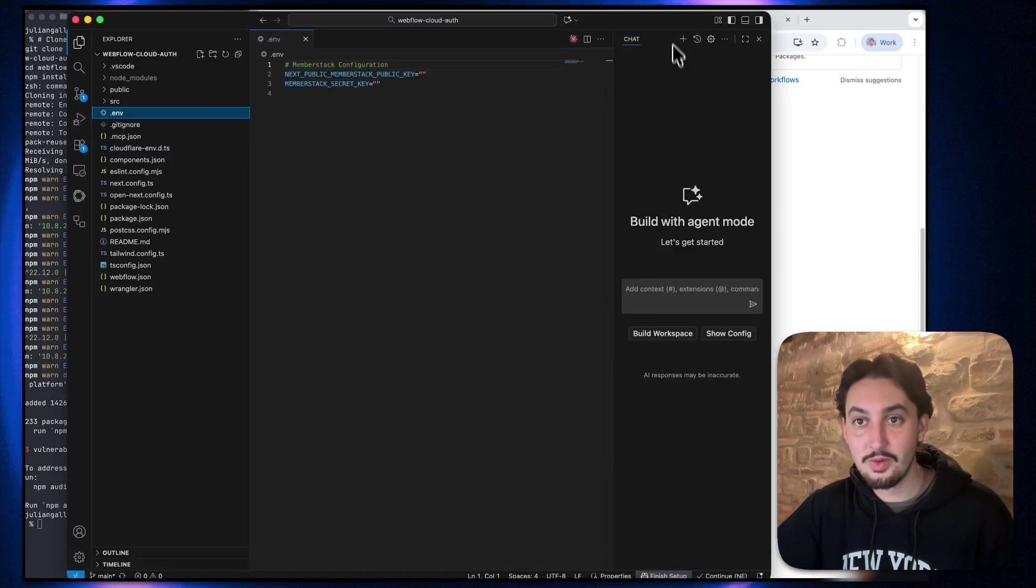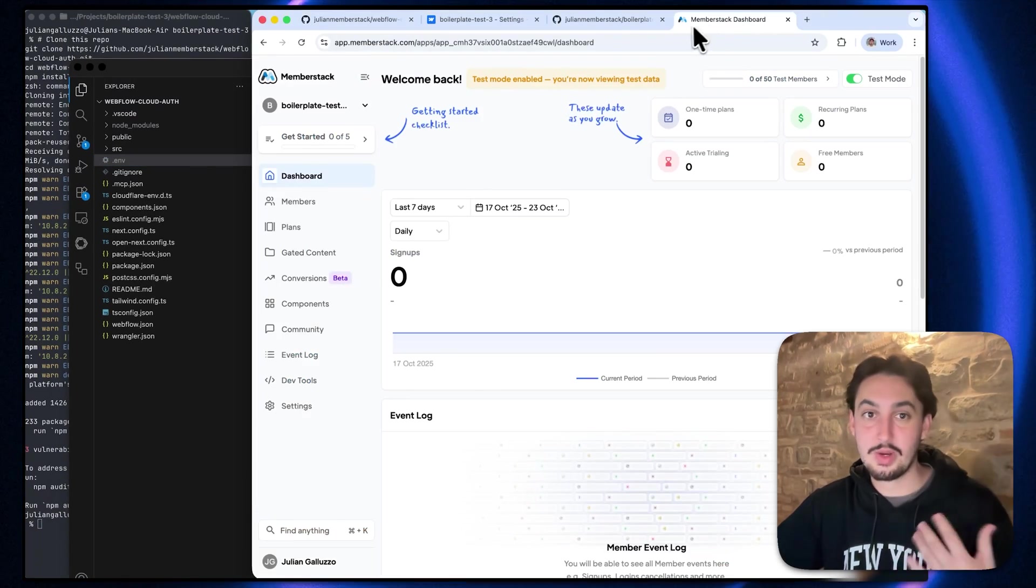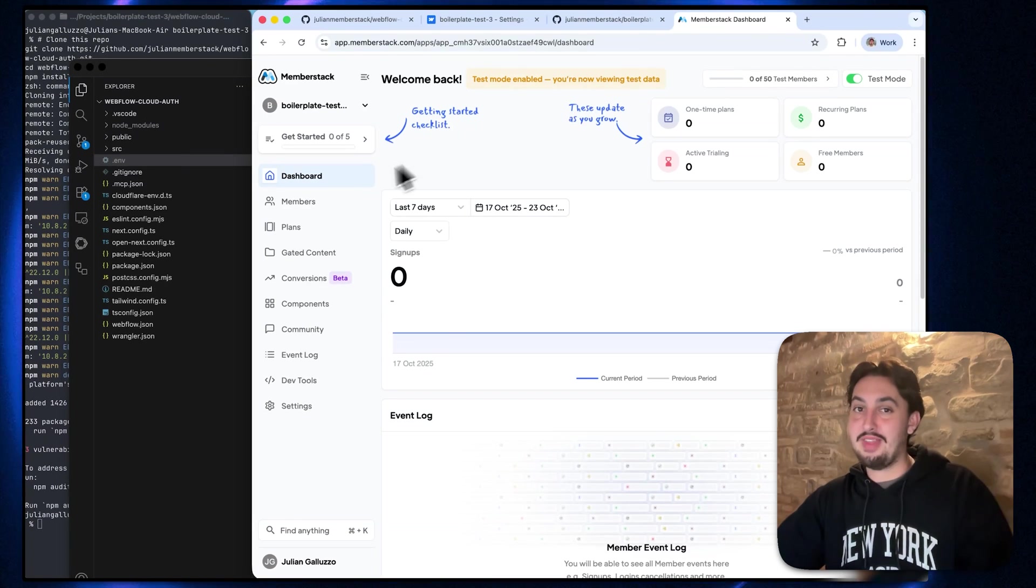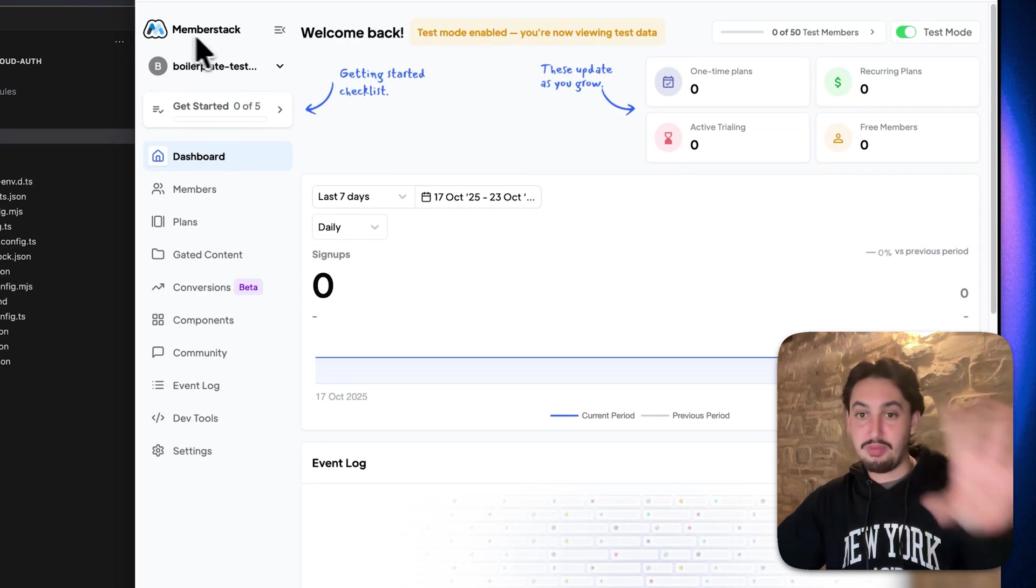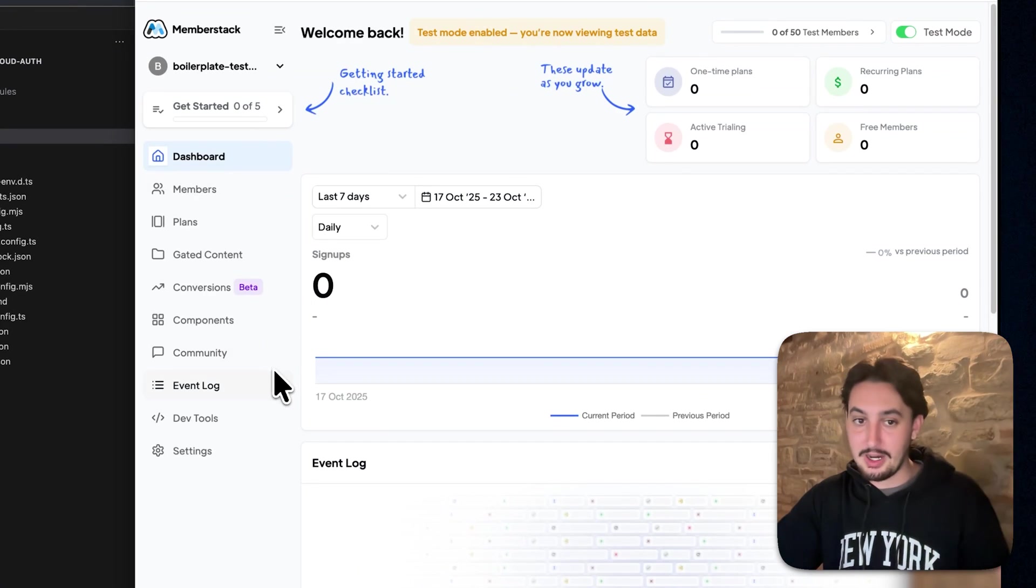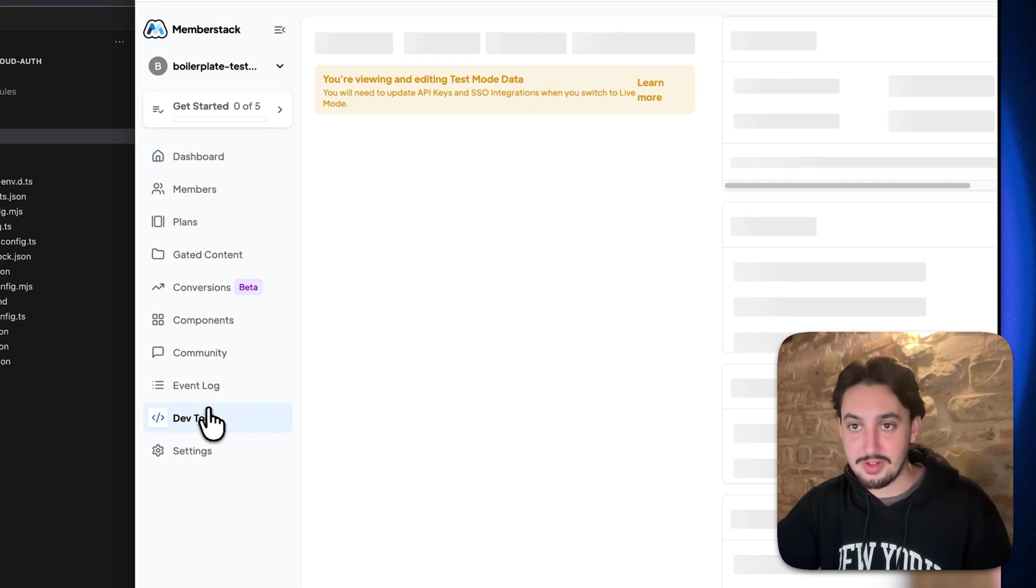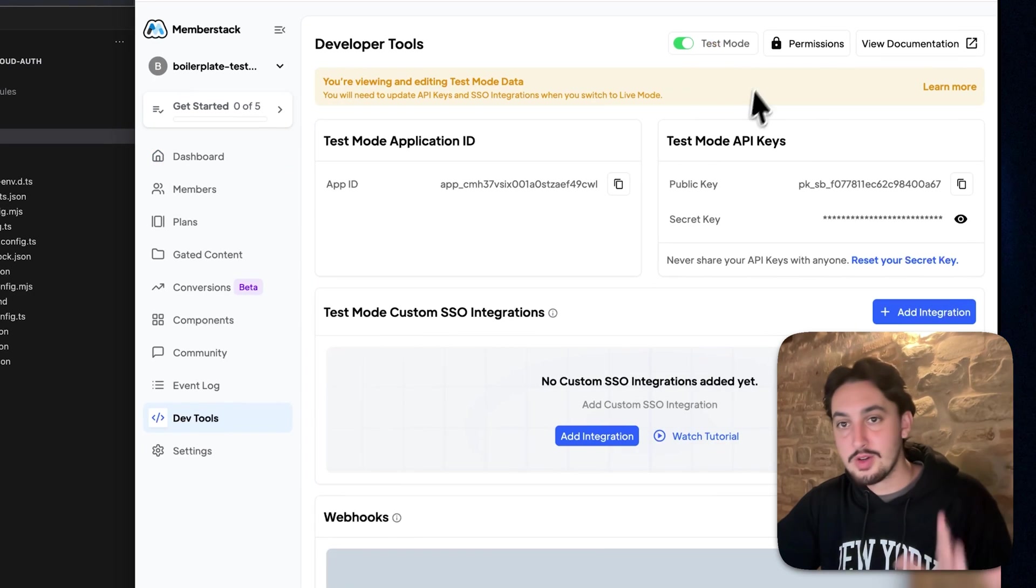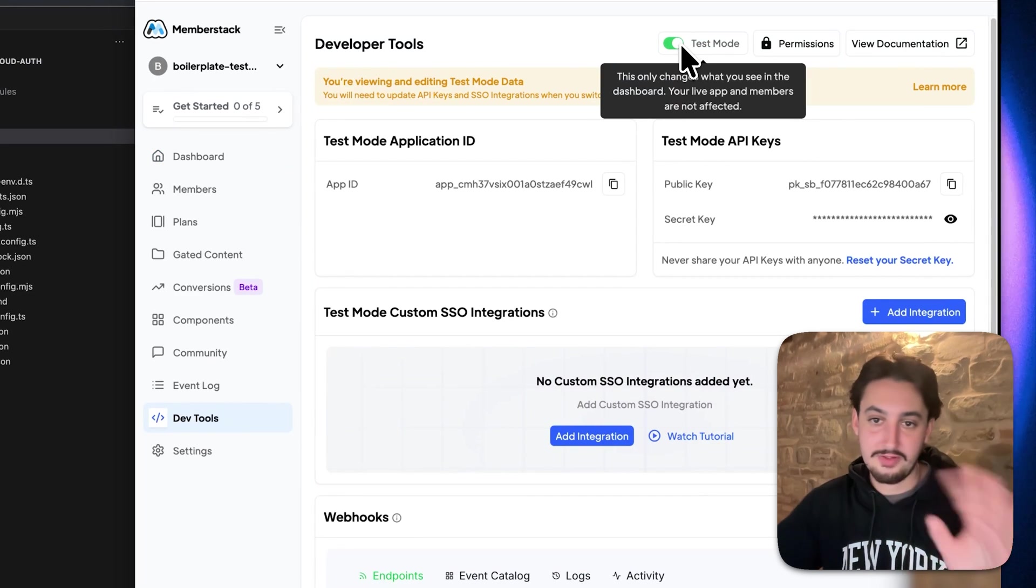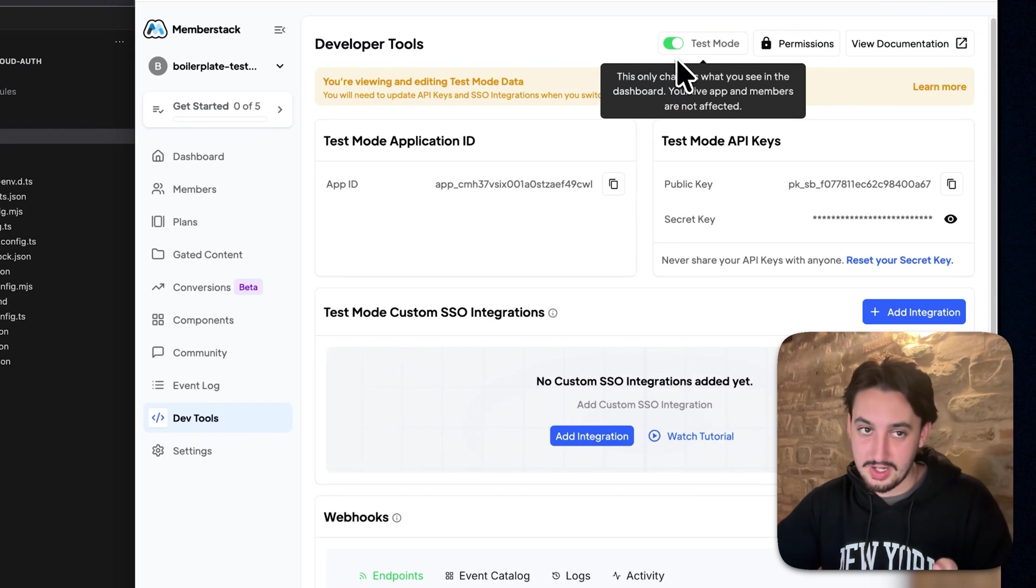And the next thing that we're going to do is we're going to go ahead and create a new member stack app. I've already done that. So I have a blank free member stack app right here. Now I'm going to go to DevTools. First things first, make sure you're on test mode. If you're not, just click this. It'll bring you to test mode.